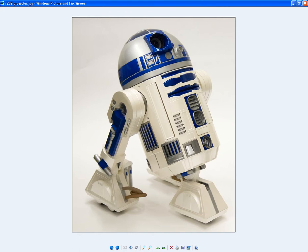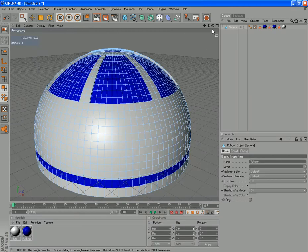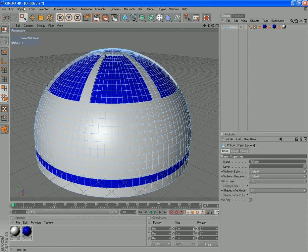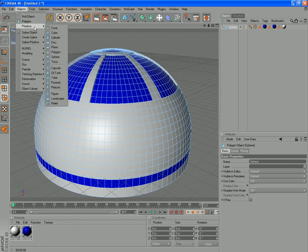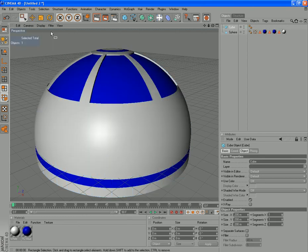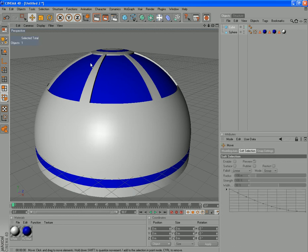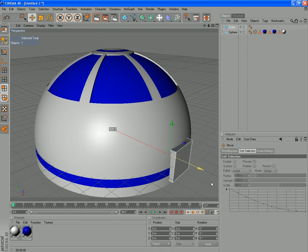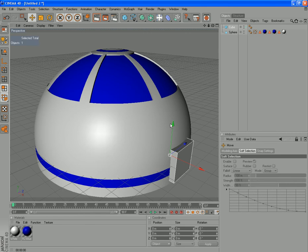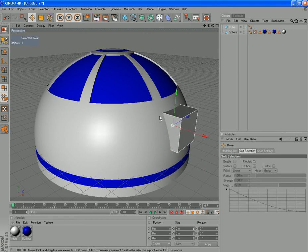You can't just use a cube and drag that out. Because if we do that, I'll just show you here. We'll just use a cube and put it in the right place. You can see we've got a totally silly shape.